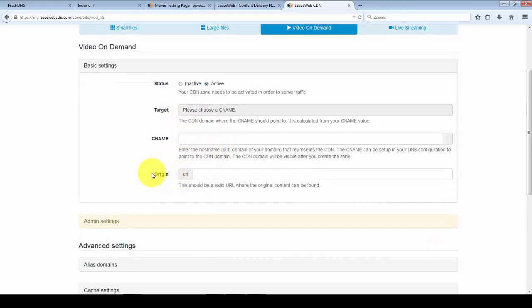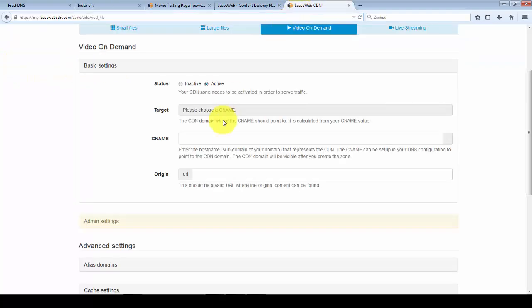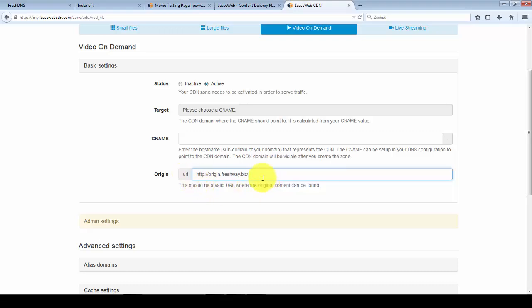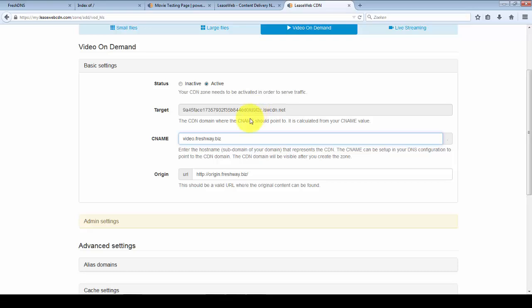For this you will need an origin URL. That's the URL where your files are hosted. In my case I've created origin.freshway.biz which has a movie file and another file. I'll use that as the origin and I want to serve my content from the domain video.freshway.biz. You'll see the target CNAME changed. We'll use that to configure our DNS later.